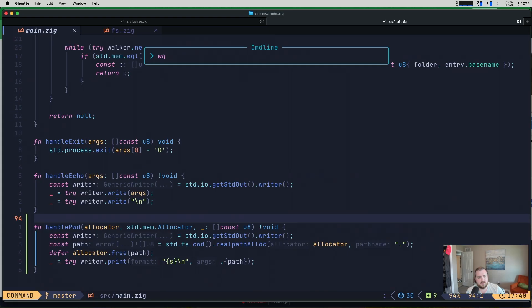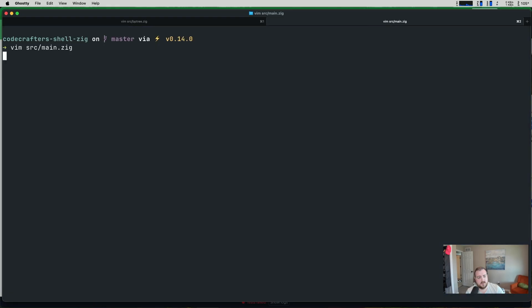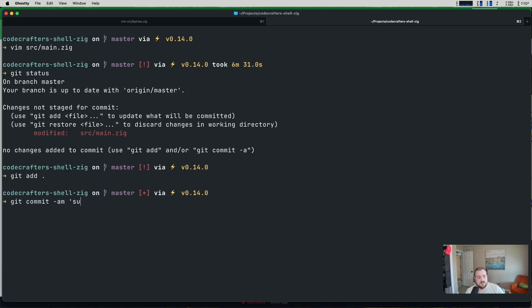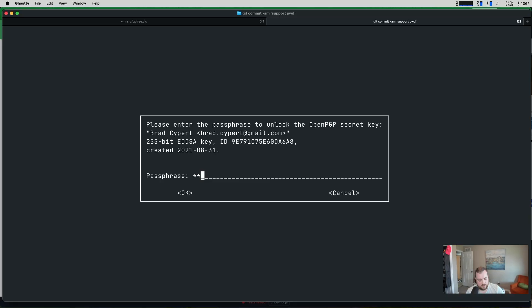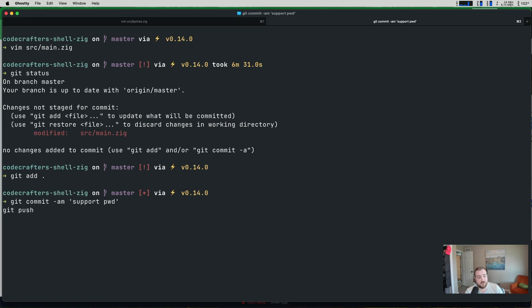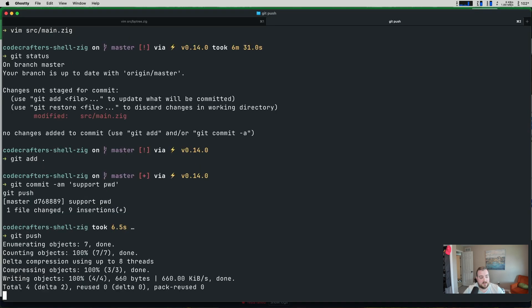So what I'm going to do is write quit. Get status. Get add. Support present working directory. Give this a push. We'll let CodeCrafters run this. And then we'll take a look at if we pass.